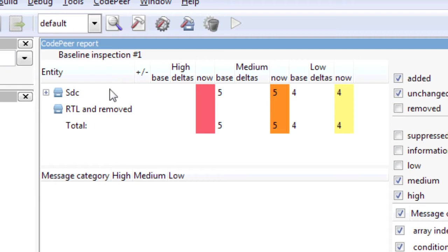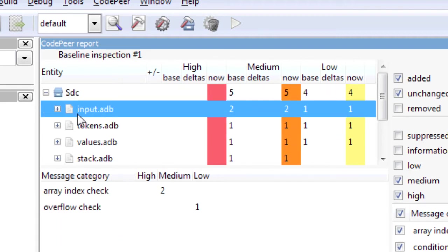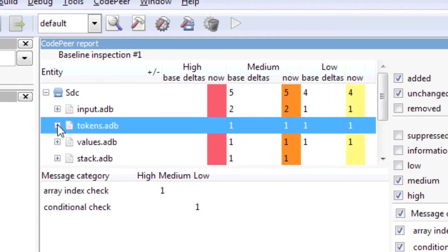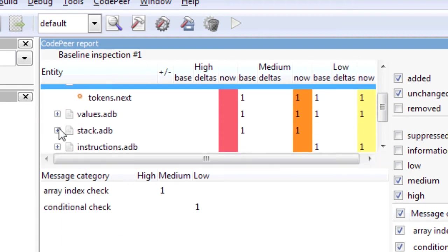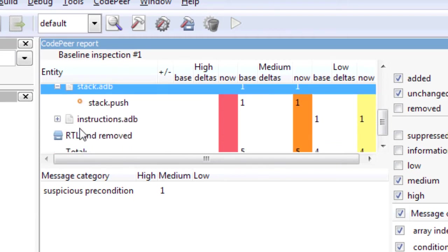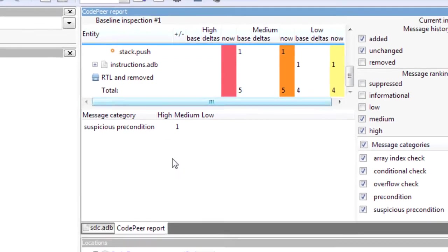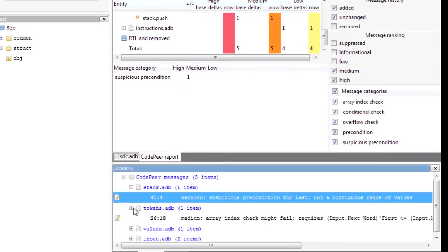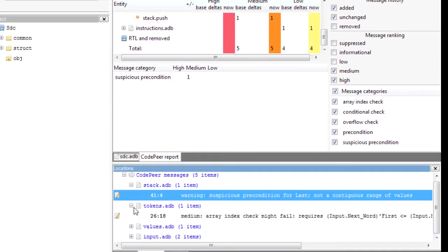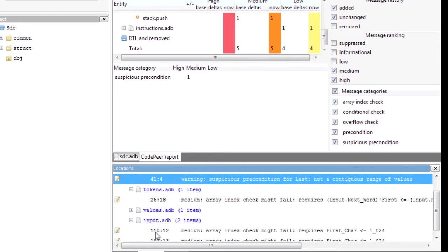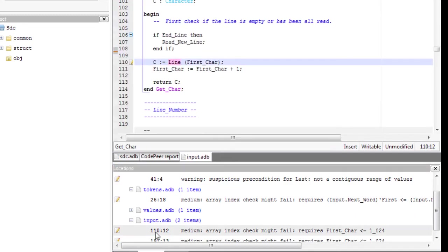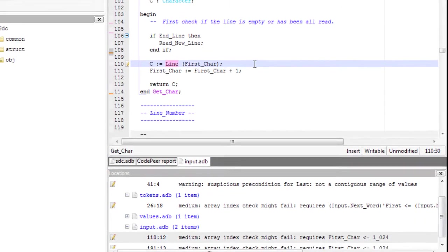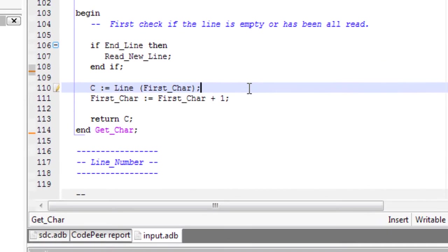Let's concentrate on the medium messages for the rest of this demo. Expanding the project node allows me to browse file by file. I can also browse through the messages directly from the location view.